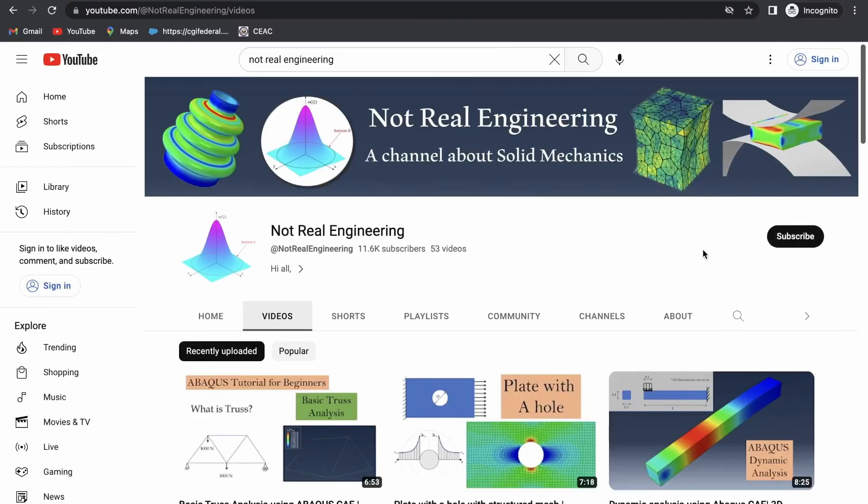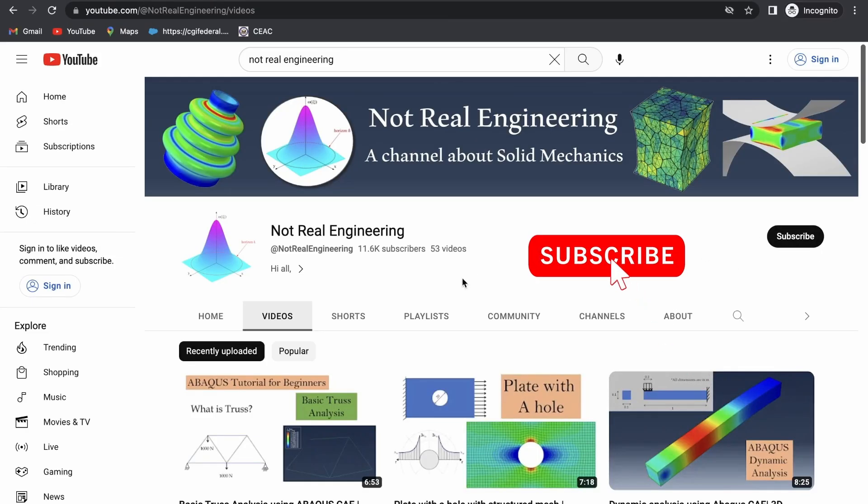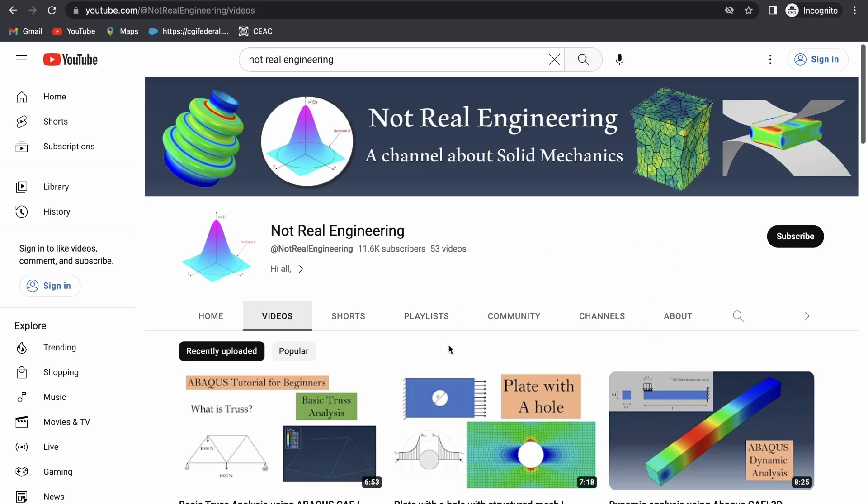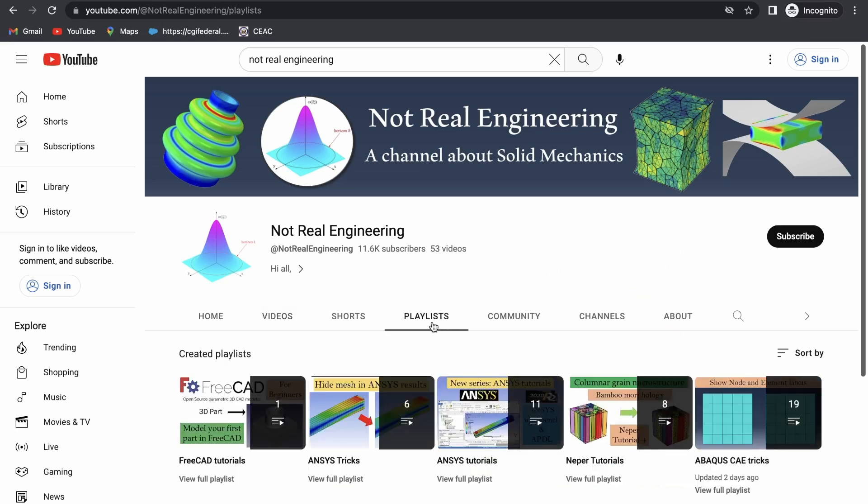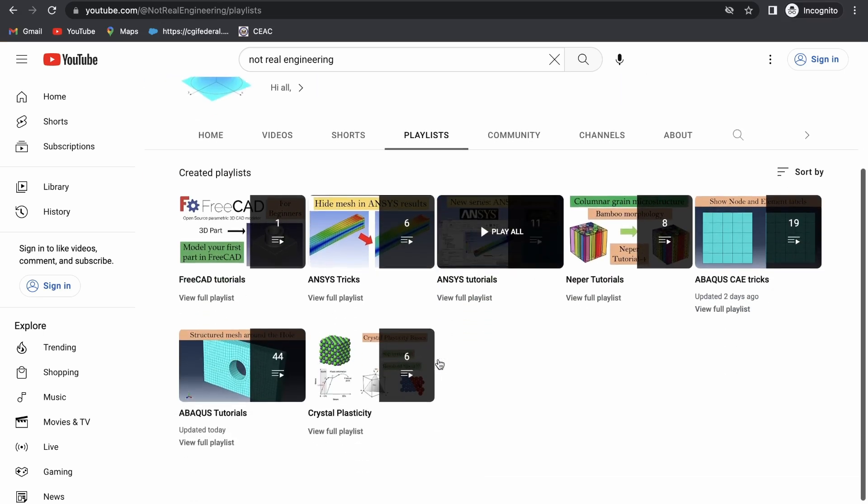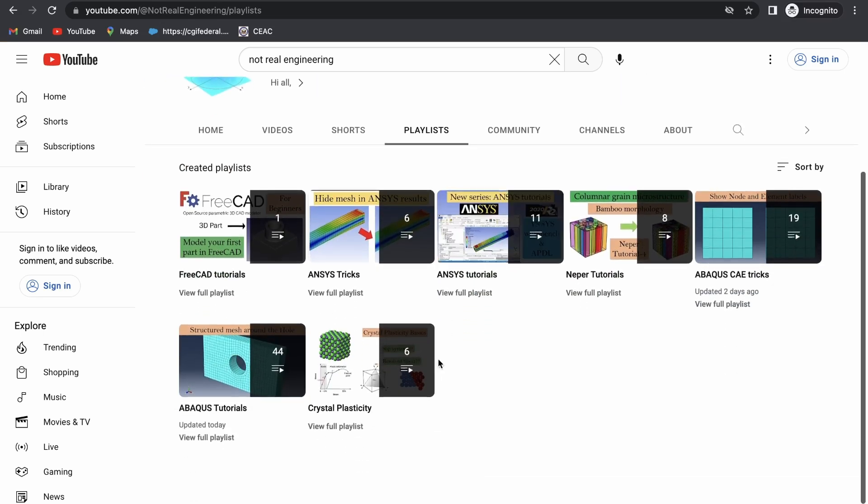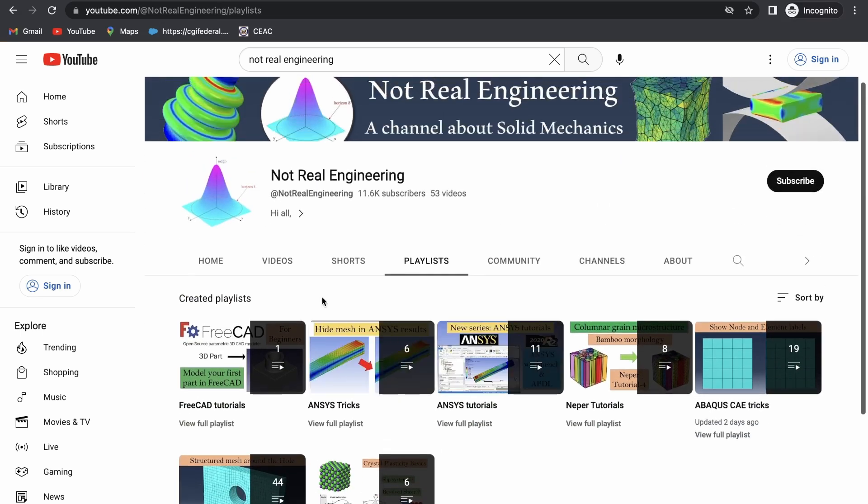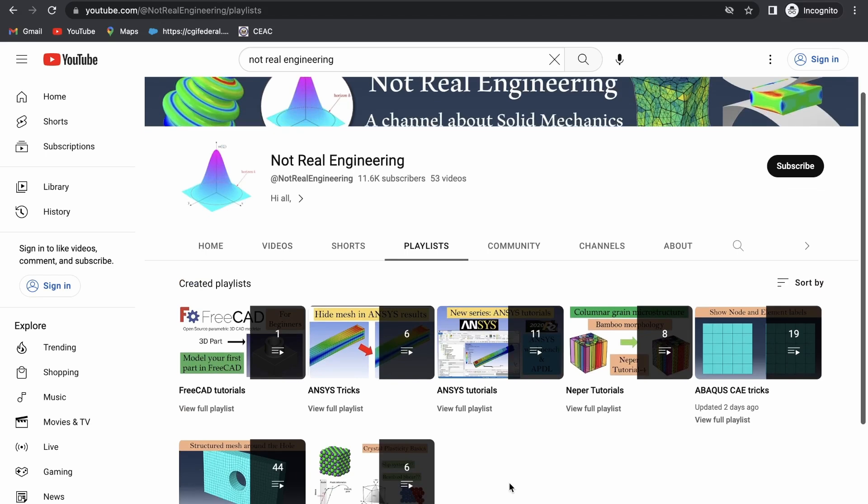If you like this video, please show your support by subscribing to this channel, which will give me motivation to create more educational videos like these. You can also go to the channel's playlist tab and here you can see all the videos with similar topics combined together. For example, let's say if you're interested in Ansys tutorials.